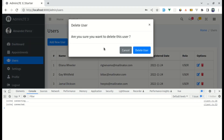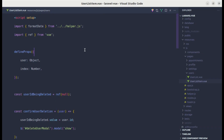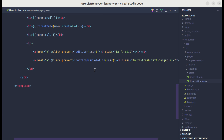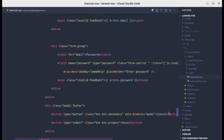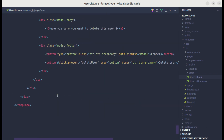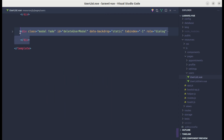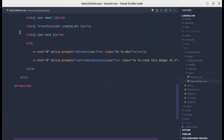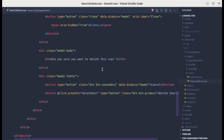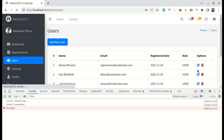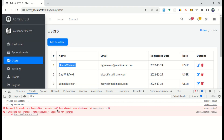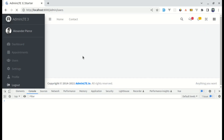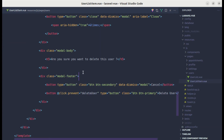Clicking delete shows the popup modal and we can cancel. But clicking 'Delete User' does nothing because the modal is inside UserList.vue and calls a deleteUser function that doesn't exist in this component. Let's move the modal from UserList into UserListItem. After testing, the user gets deleted on the server, but we're getting a 'users is not defined' error on the client side.